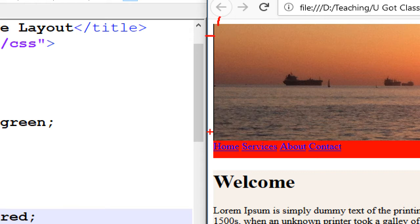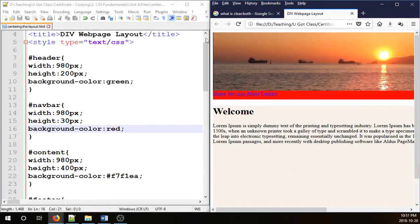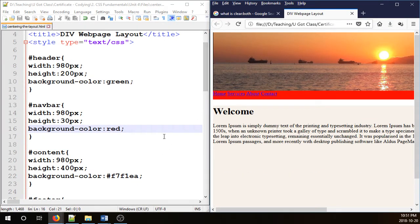So these are all unwanted gaps. In order to get rid of all these gaps, we need to zero all the margins and paddings of the entire document.